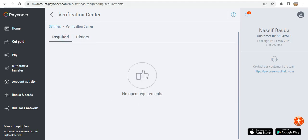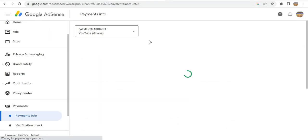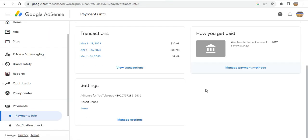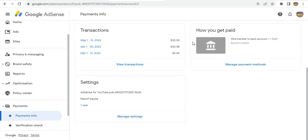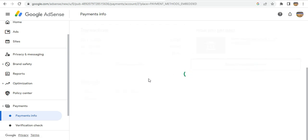So that is how to use Payoneer and receive money from external international sources. I already have a dollar account set up, and what I can also do is add another bank account to it.